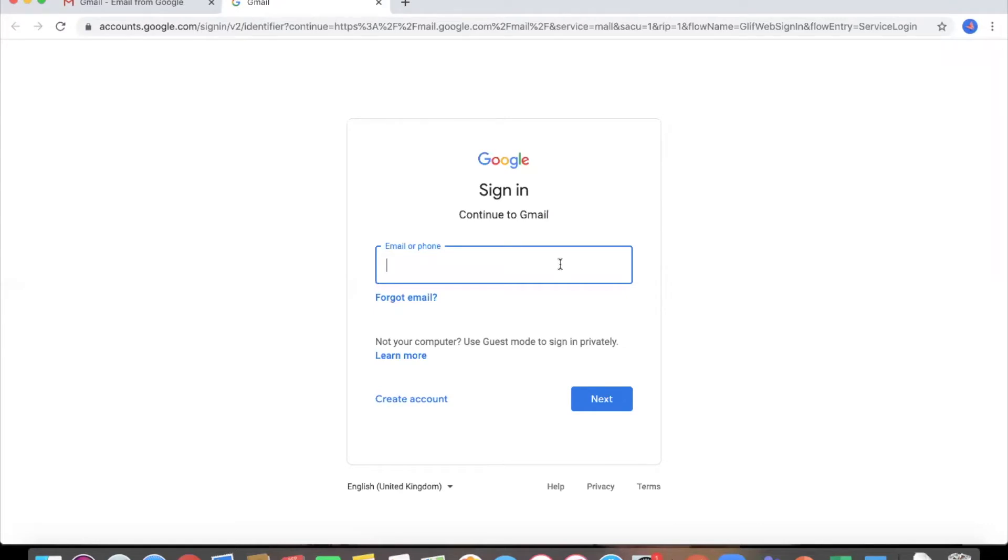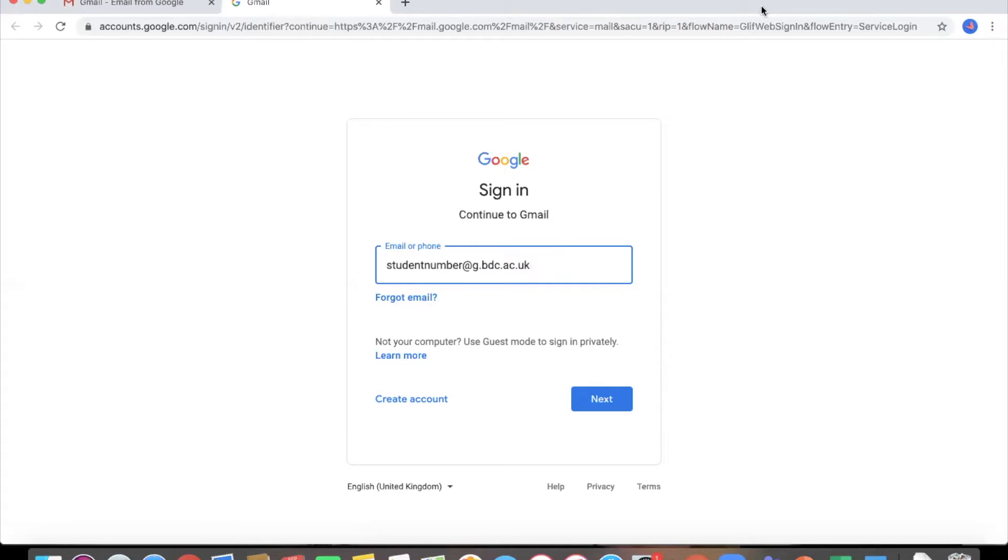Now if you're a student at Barking and Dagenham College it will be your student number at g.bdc.ac.uk. Now for members of staff it will be their full name.